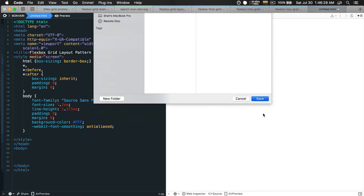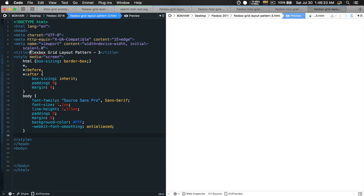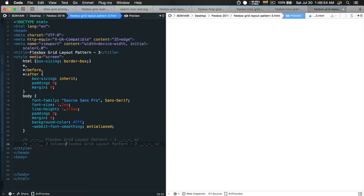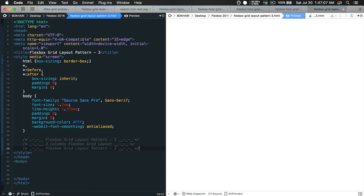Moving on — let's also add a subtitle: 'Three Columns Flexbox Grid Layout Pattern'. We'll also give it another title: 'Flexbox Holy Grail Grid Layout Pattern'. Let's save the file and get started with the coding.